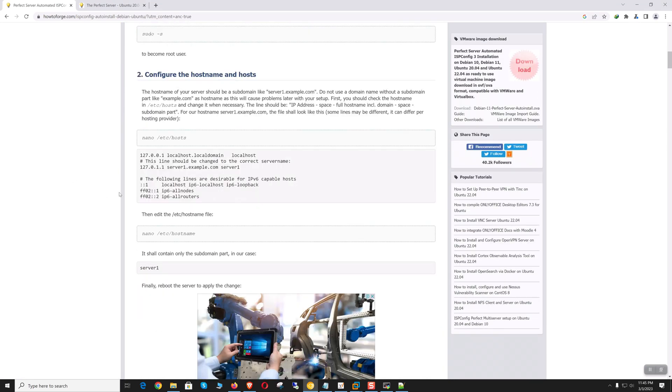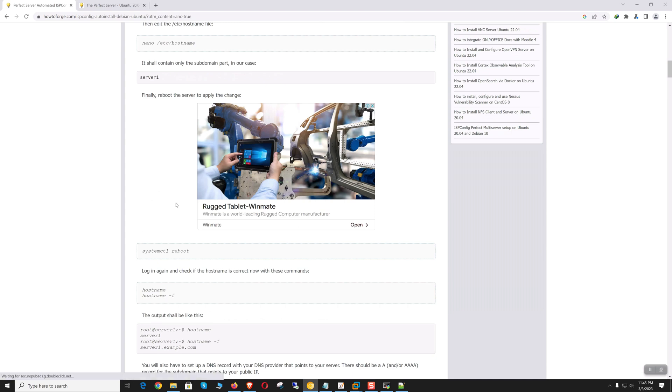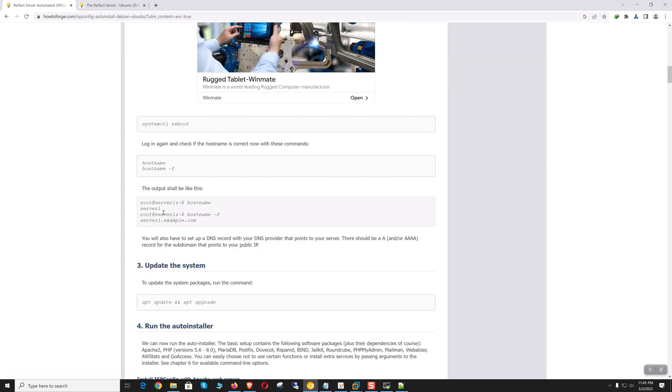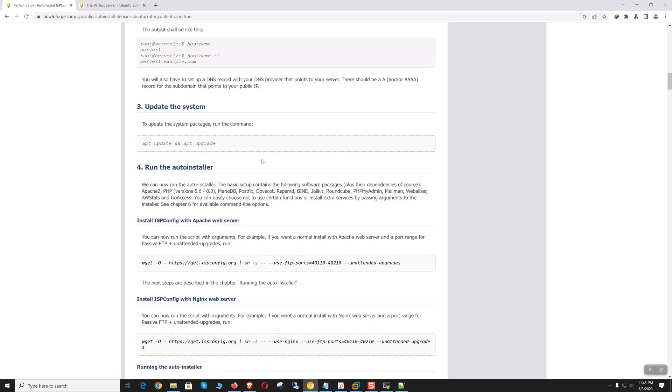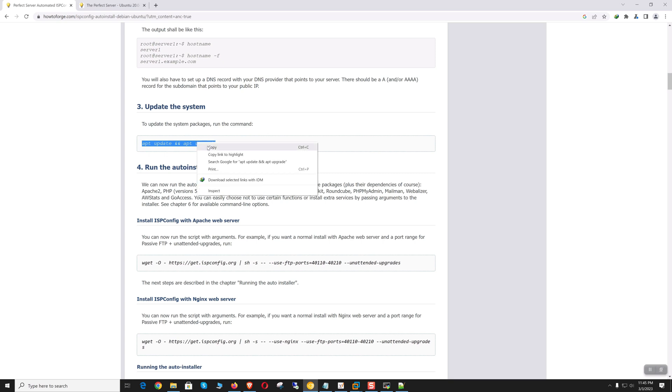It says to configure the hostname and everything, so we have done that. Now let's do the apt update and upgrade.